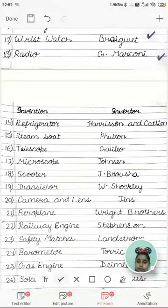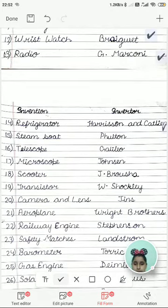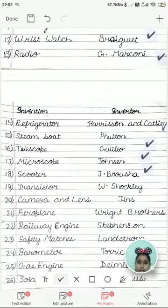Refrigerator was invented by Harrison and Catlin. Steamboat was invented by Fulton. Telescope was invented by Galileo. Microscope was invented by Johnson. Scooter was invented by J. Brusha.